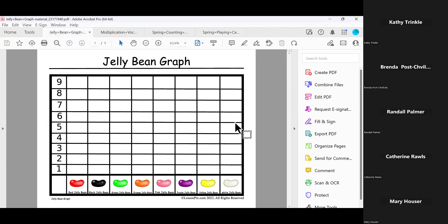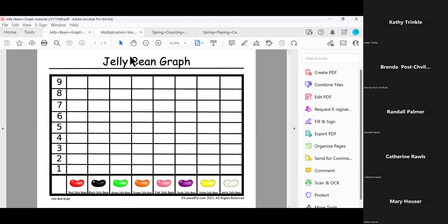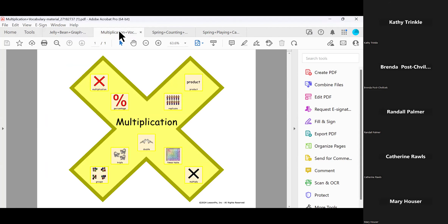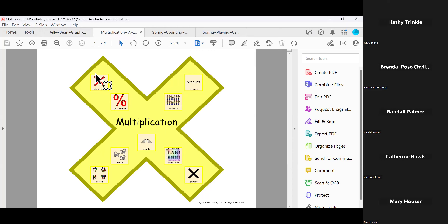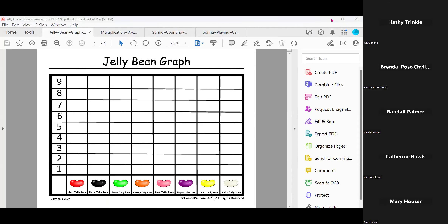I'm going to hop over here to something I already had pulled up — using our graphing template. It allows you to graph things like jelly beans. You open a big bag of jelly beans and see how many are in the package — how many reds, how many blacks, how many greens — and work on those math skills. I was speaking about operations, and this is one of our themed math templates. In it there are the mathematics operations, and what a great way to illustrate for a math word wall what multiplication is — these are all things related to that. These are available in the sharing center.